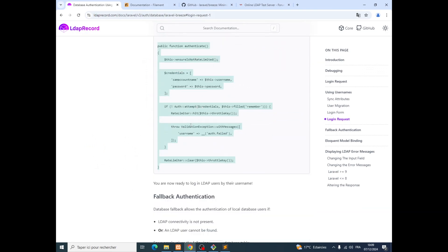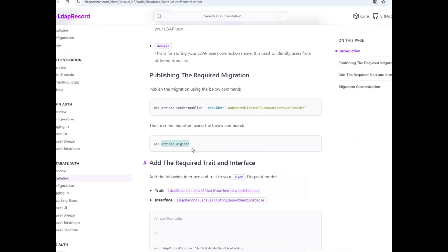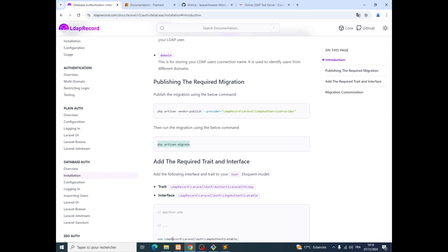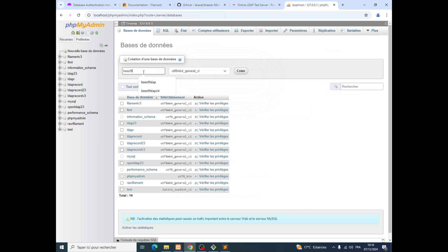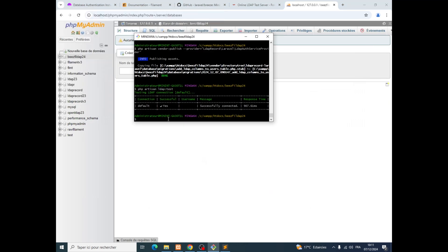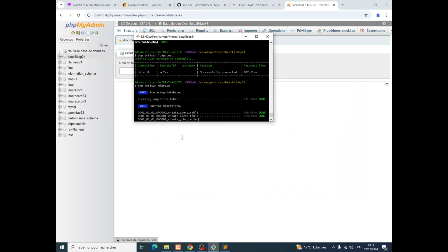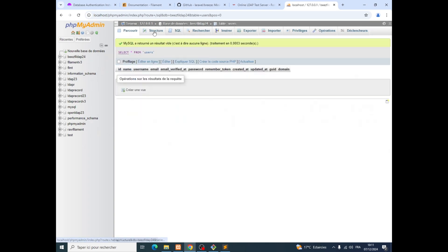Everything is done with LDAP Record. Now we missed something very important — we need to run PHP Artisan migrate. But before that we need to create our database. We go ahead and create the database called bees-file-dap-24, then run PHP Artisan migrate.